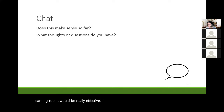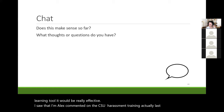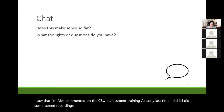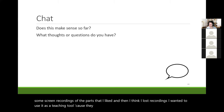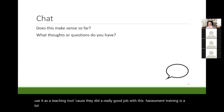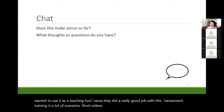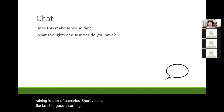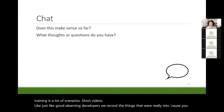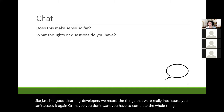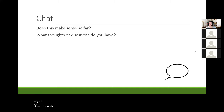Alex commented on the CSU sexual harassment training. Last time I did it, I did some screen recordings of the parts I liked — I wanted to use it as a teaching tool because they did a really good job. It was a lot of scenarios and short videos. Lindsay says she thinks she has a stream recording of it. Just like good e-learning developers, we record the things we're really into because you can't easily access them again. It was really well done — annoying that we have to do it every year, but well done.